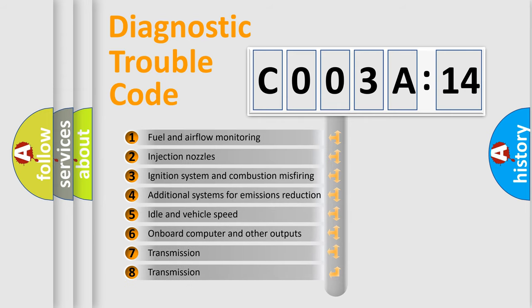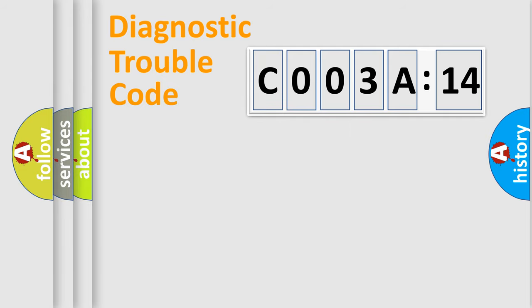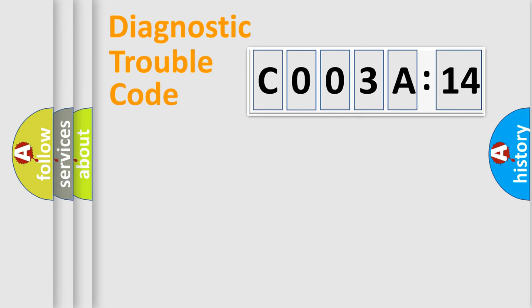The third character specifies a subset of errors. The distribution shown is valid only for the standardized DTC code. Only the last two characters define the specific fault of the group.